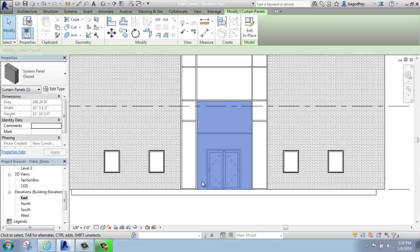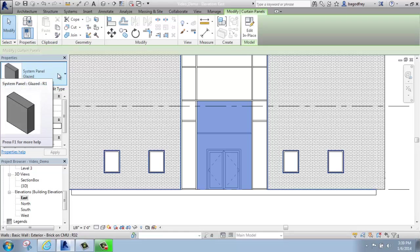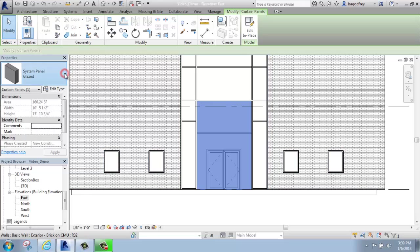That panel of glass is now active. You'll see in the properties, the type selector, that it says system panel glaze. It means it's a simple panel, a piece of glass.